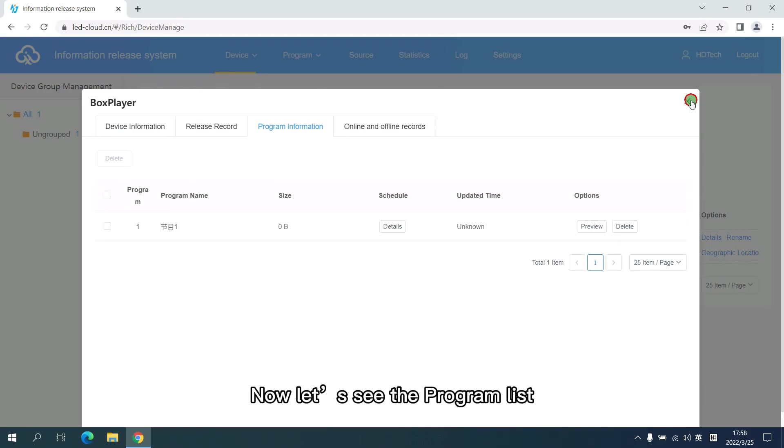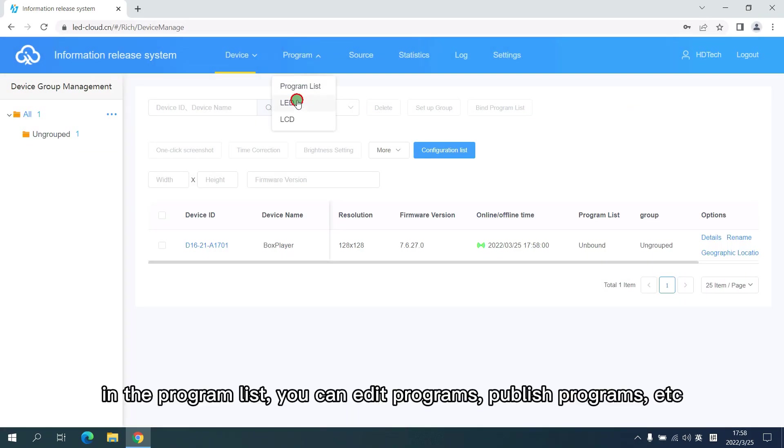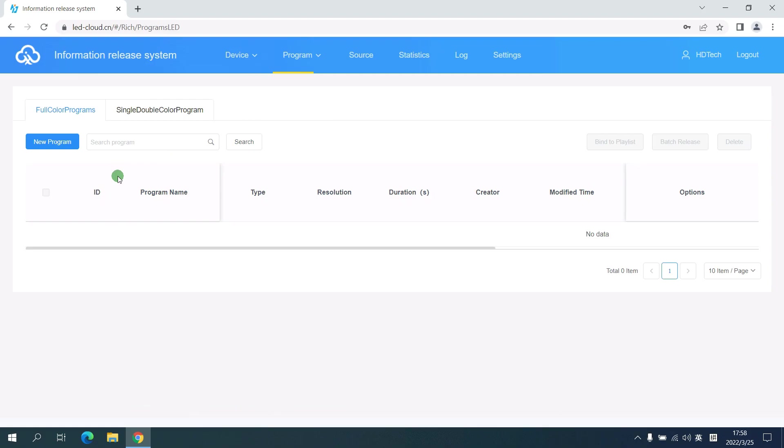Now let's see the program list. In the program list, you can edit the programs, publish the programs and so on.